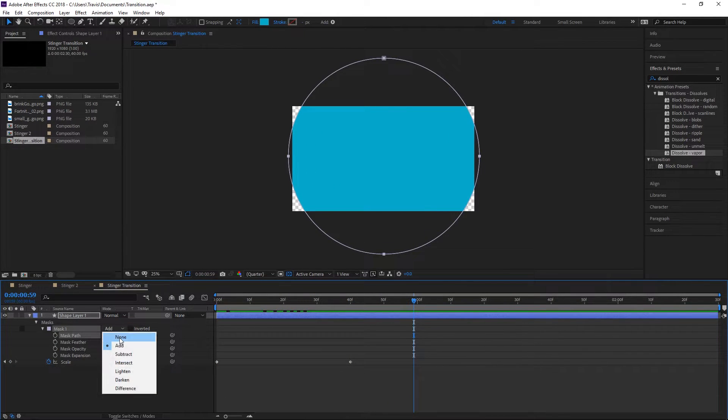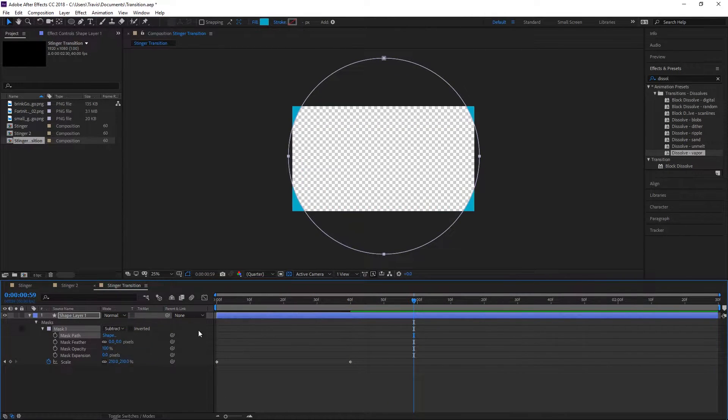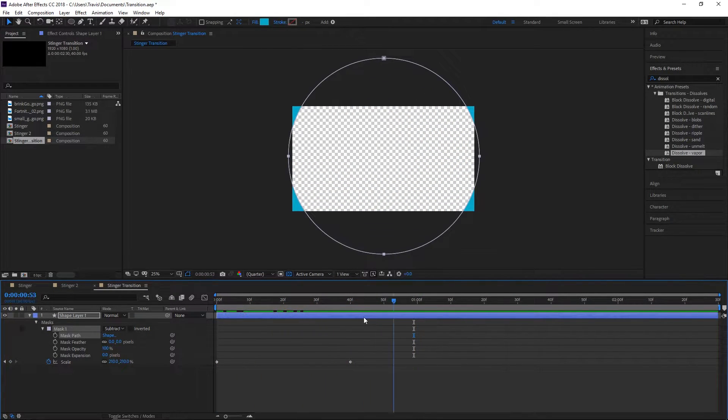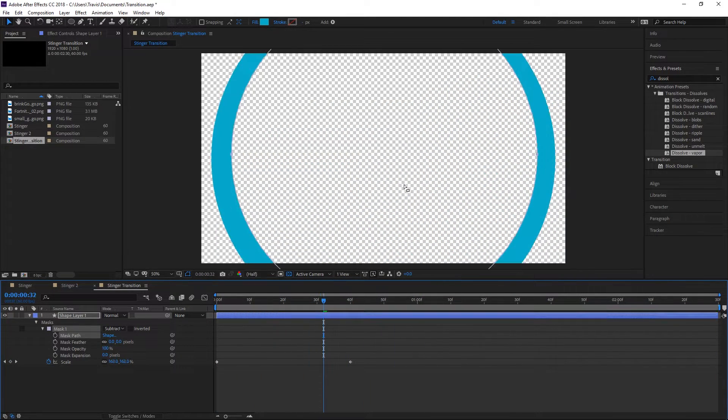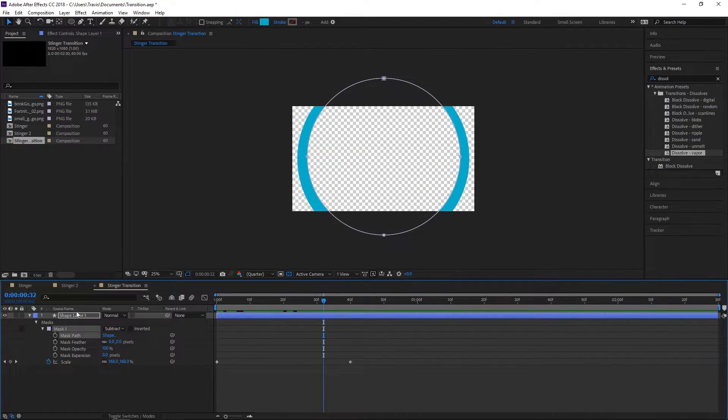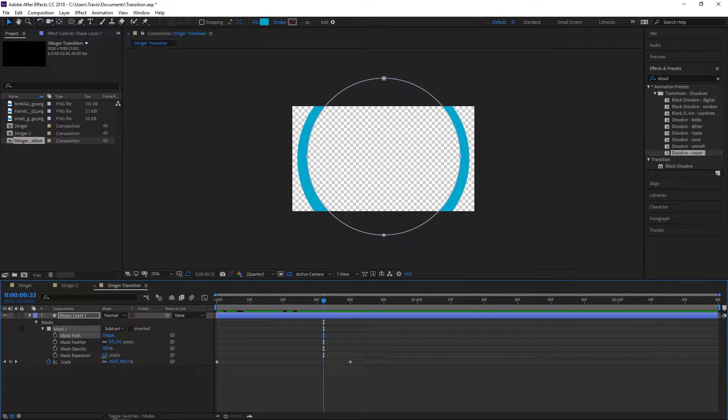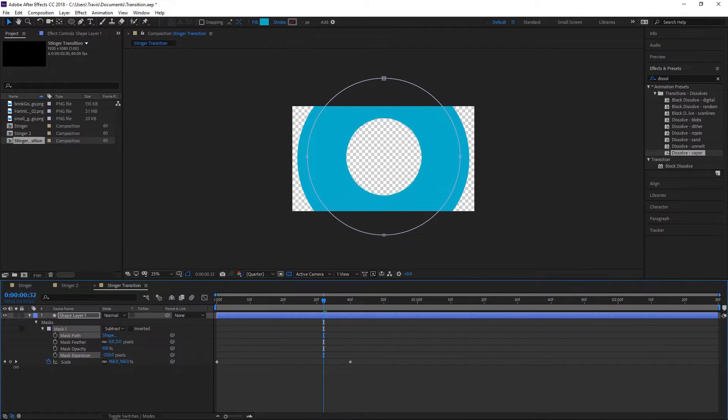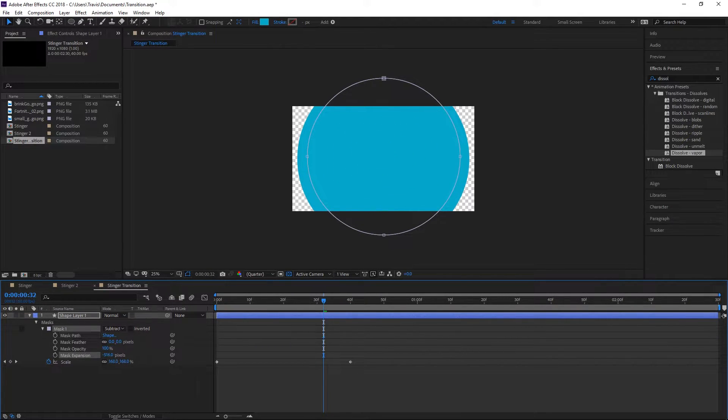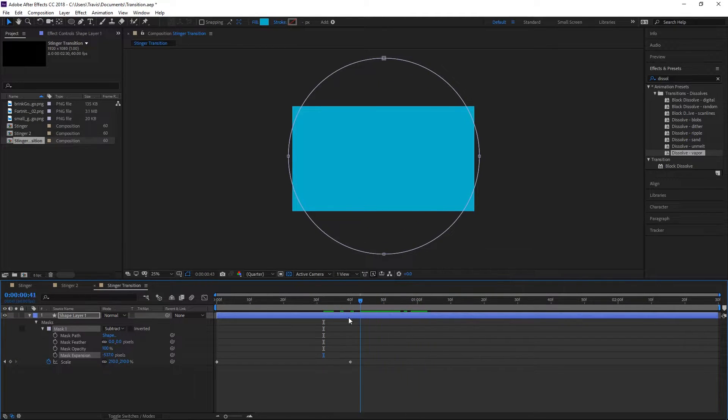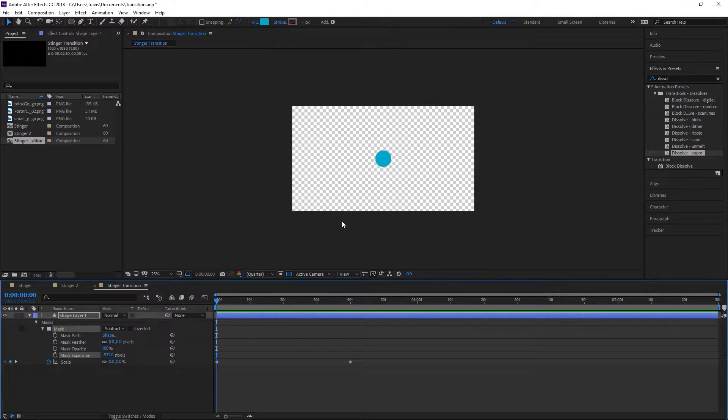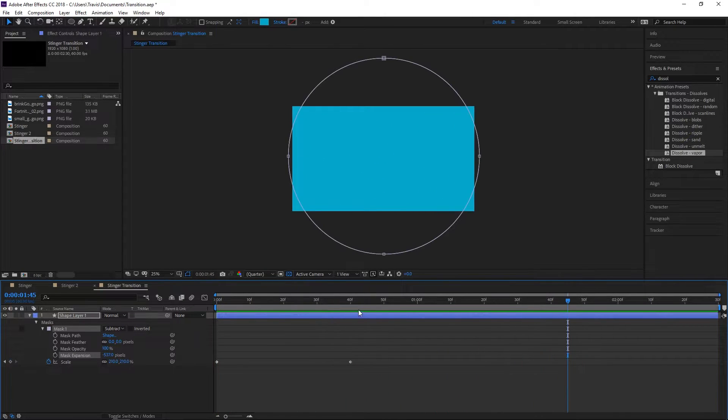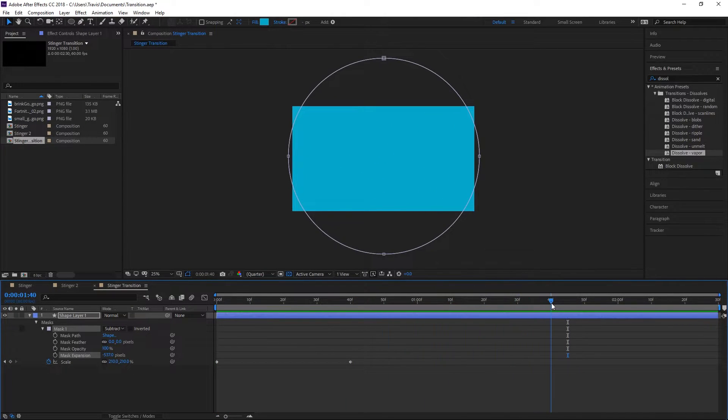Change the mask to subtract. We want to change the mask expansion all the way down, very low. Now what we've got is this will animate in, and let's go to frame 40.